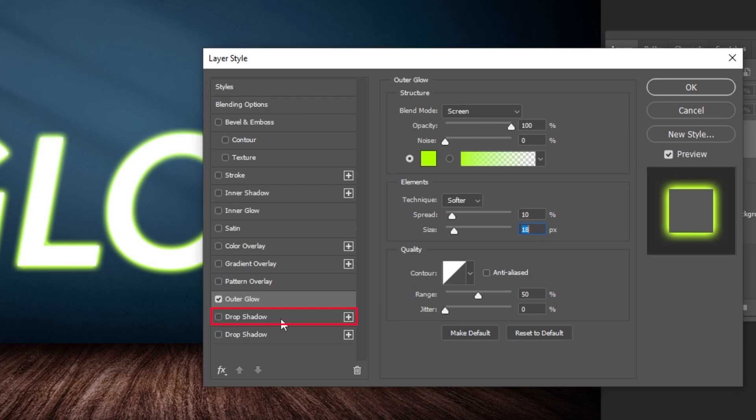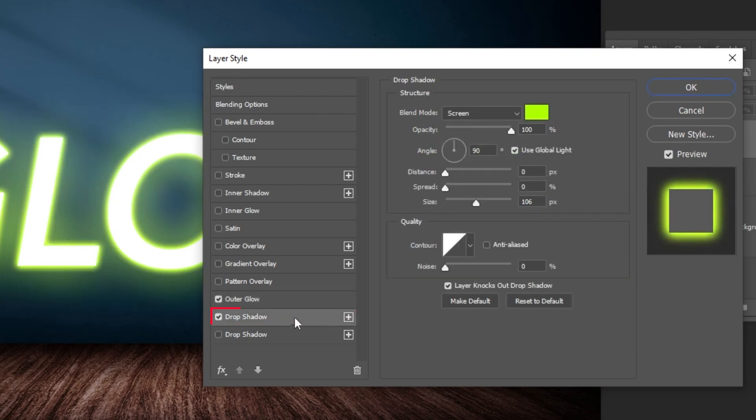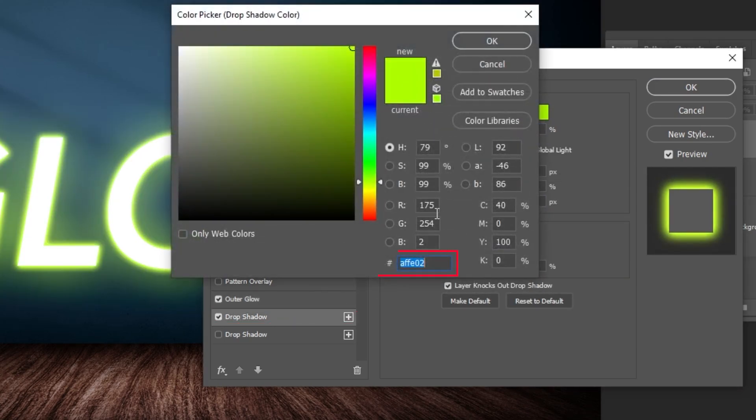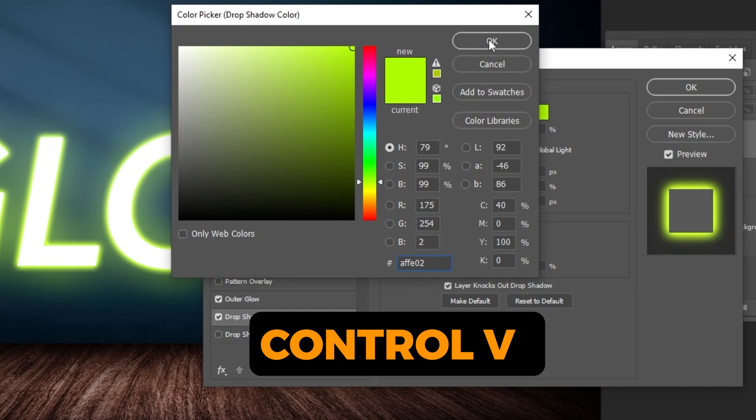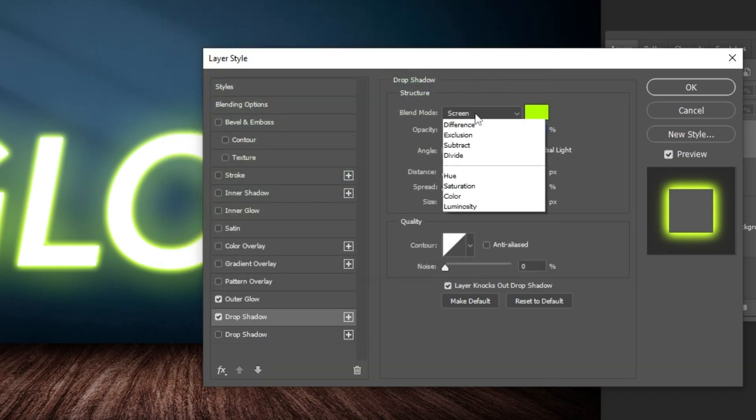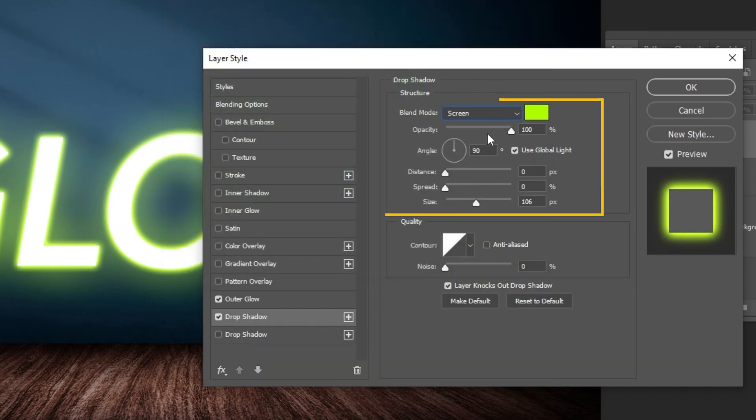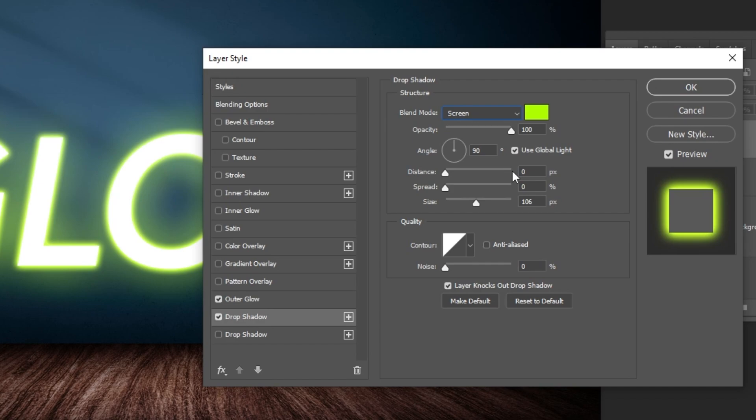Add a drop shadow. Press Ctrl V to paste the same color as the outer glow that you have chosen. Follow these settings.